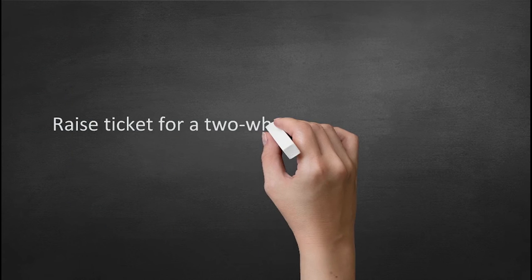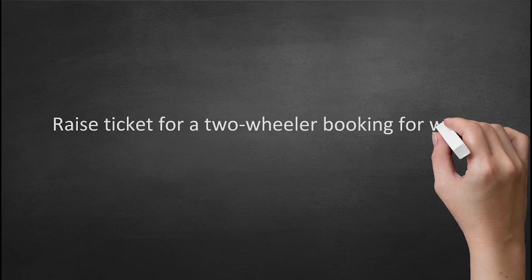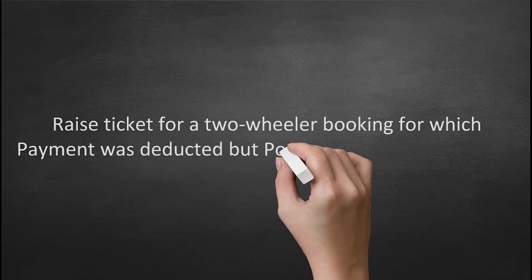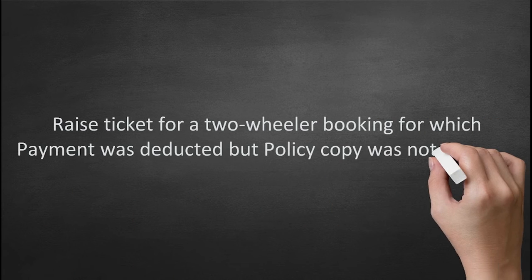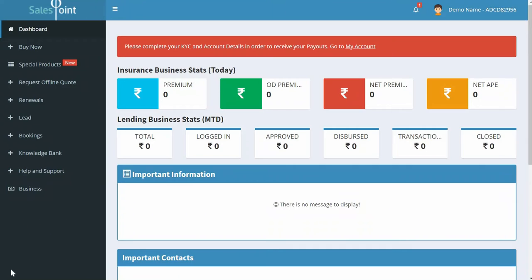For a two-wheeler booking whose payment was deducted but policy copy was not received: once you log in, you'll land on the dashboard page. On the left-hand side is a menu — select Help and Support. A drop-down appears. Click on New Ticket.